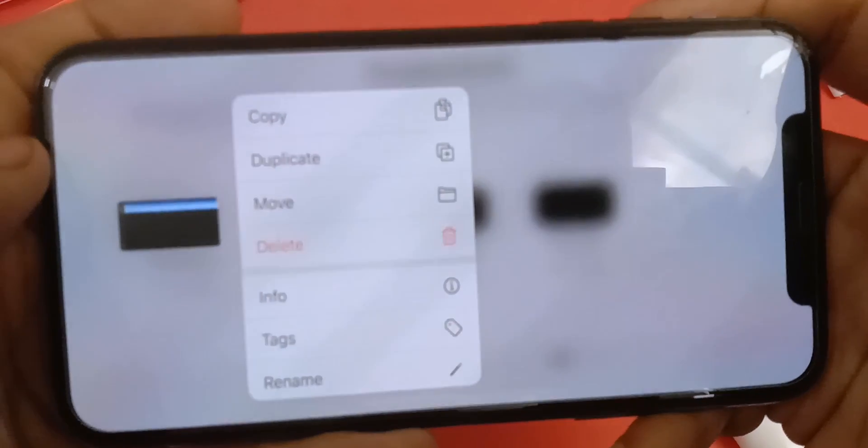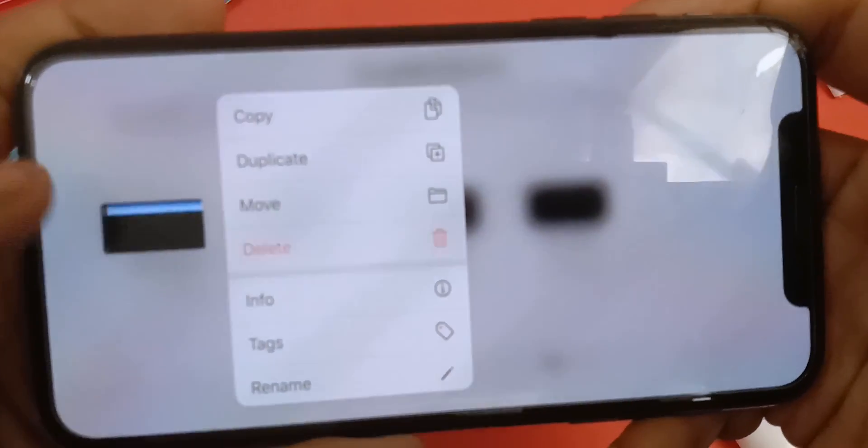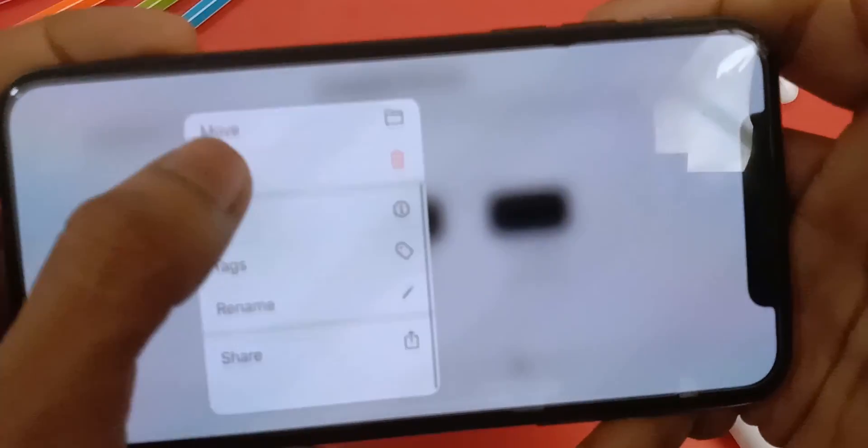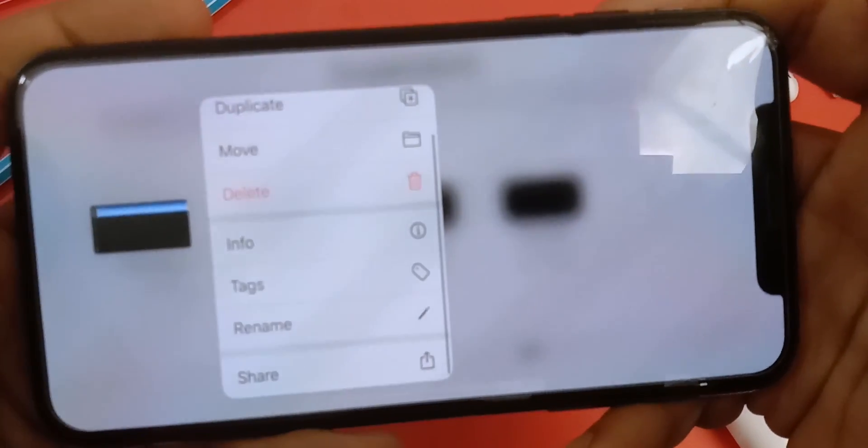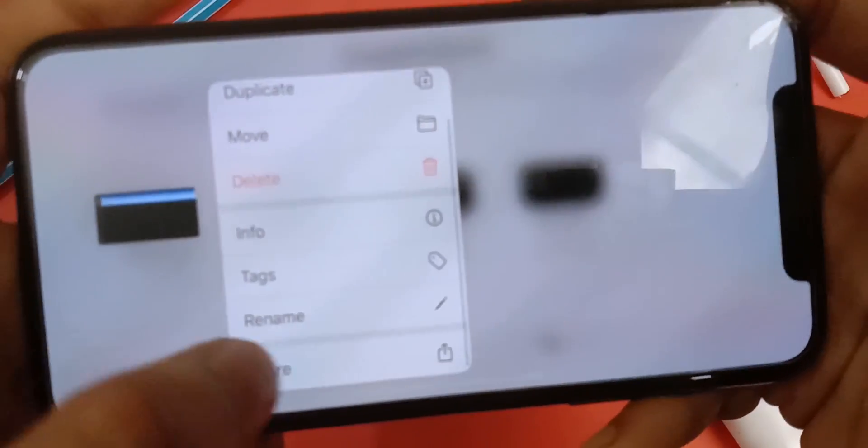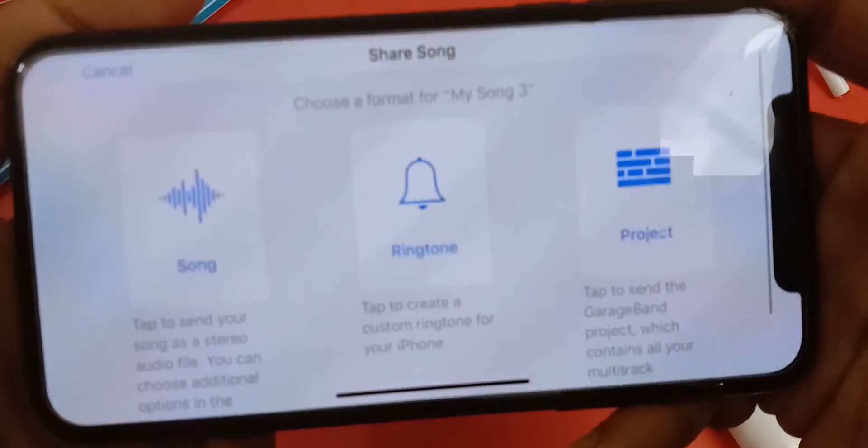Now you want to tap and hold the song, and click on share, and select ringtone.